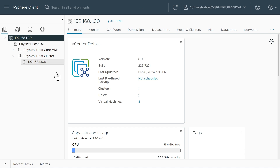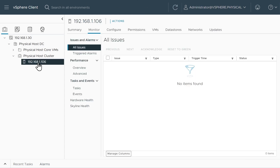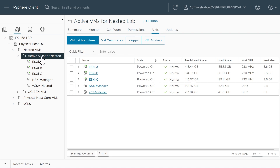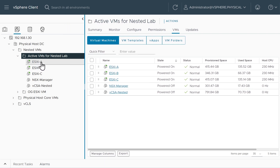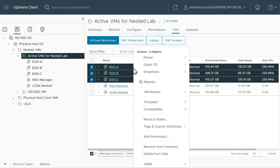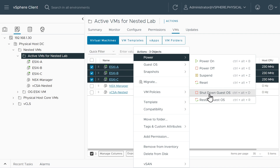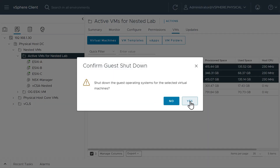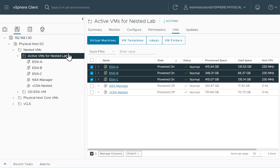Previously I was using dark mode but was having problems with buttons not working, so I've changed it back to the lighter theme. We're in the single sign-on domain vSphere.physical with one host, ESXi 6. In the VM and Templates view, I created a folder called Active VMs for Nested Lab. Here are the VMs for ESXi A, B, and C, along with the nested vCenter server — currently showing as powered off since we just did the graceful shutdown. I'll select A, B, and C, right-click, click on Power, and from the sub-menu choose Shutdown Guest OS for a graceful shutdown of each of those VMs.